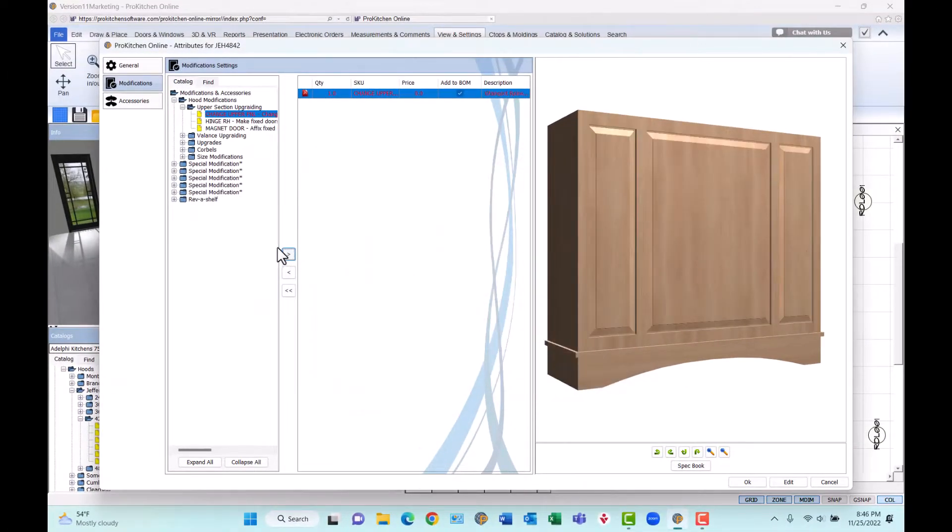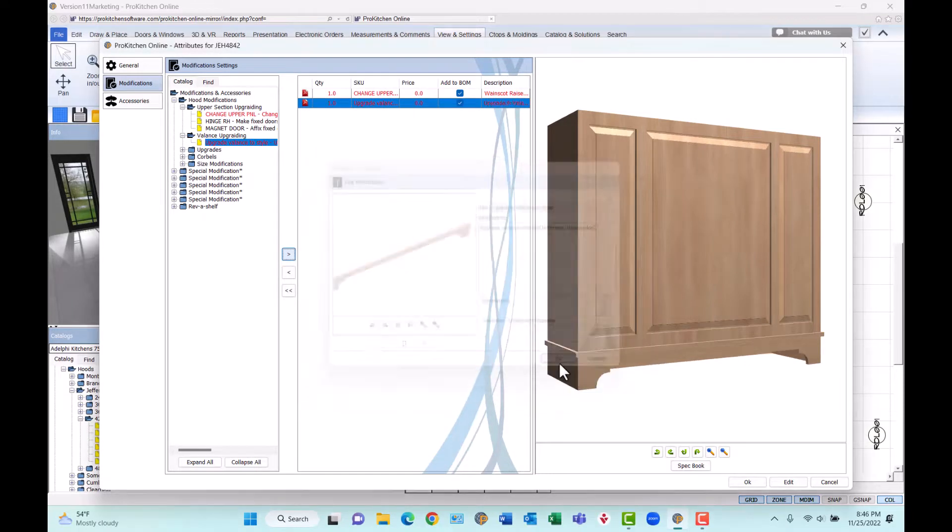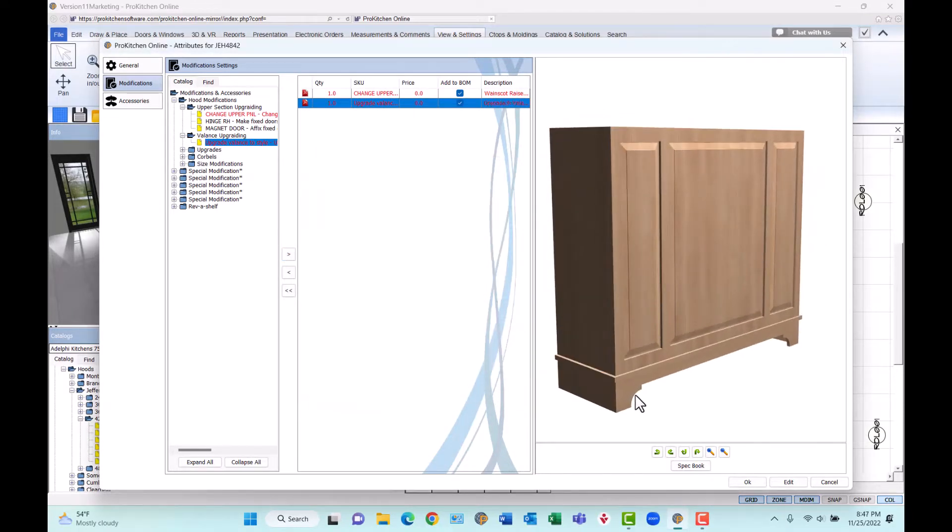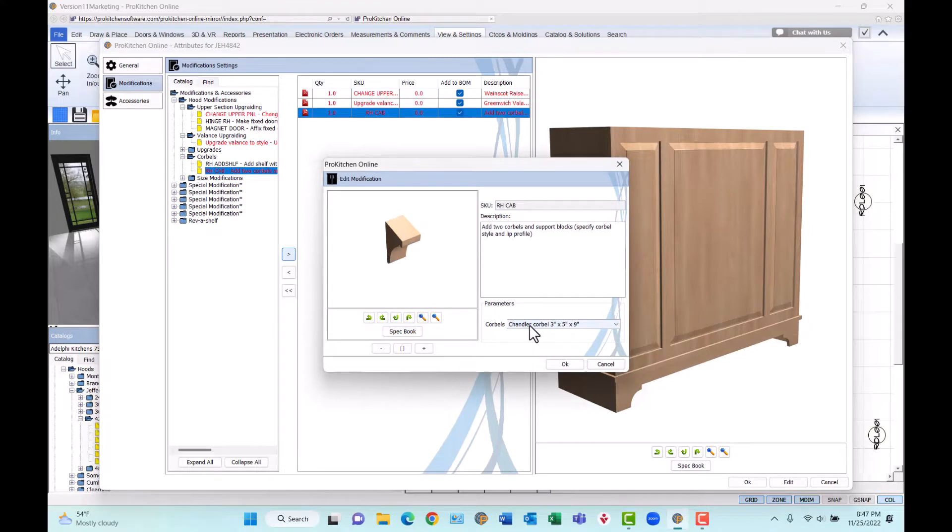Categorized by style and fully customizable to your manufacturer's allowable options. With separate panels, valances, and corbels, customizing hoods has never been easier.